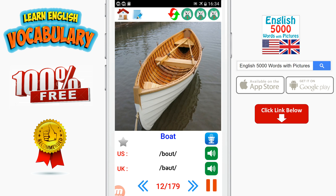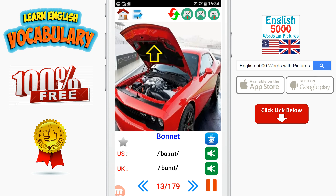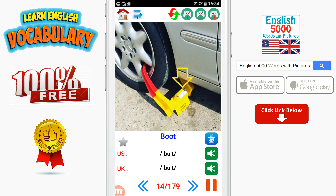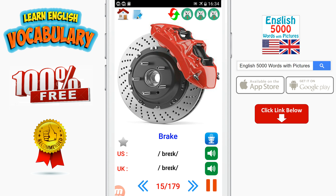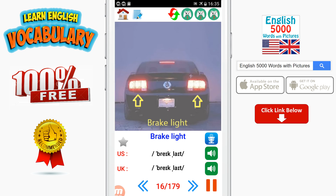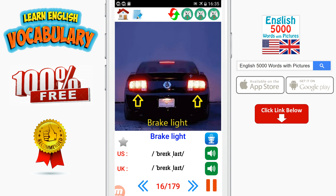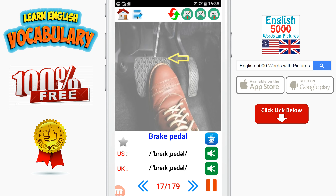Boat. Boot. Brake. Brake light. Brake pedal.